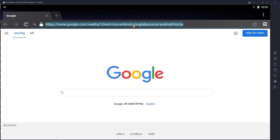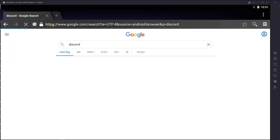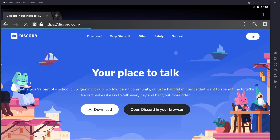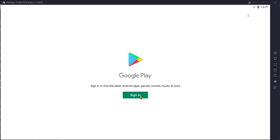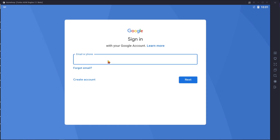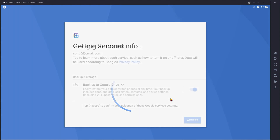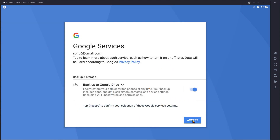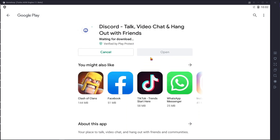Now open the browser in your GameLoop emulator and search Google for Discord. Download it from the Play Store, then sign in. Enter your email address, then your password, and log in. Agree and accept the terms, then install Discord. Wait for the Discord installation to complete.